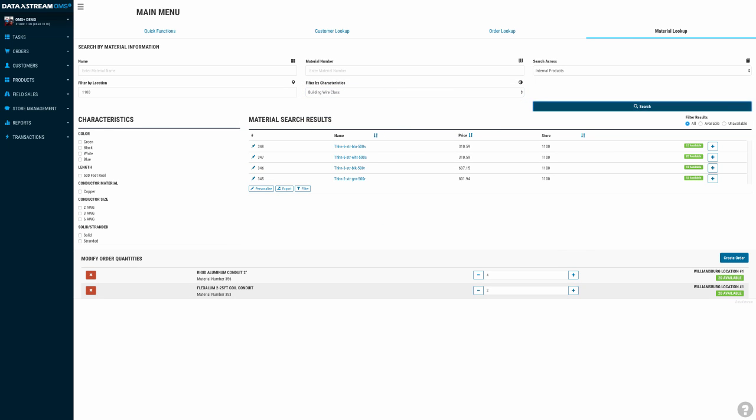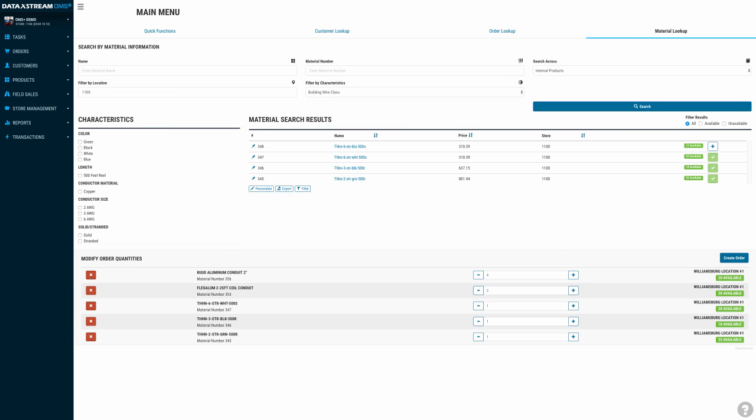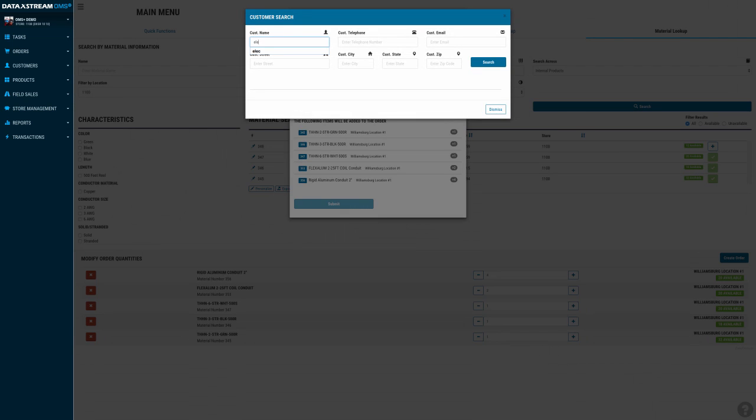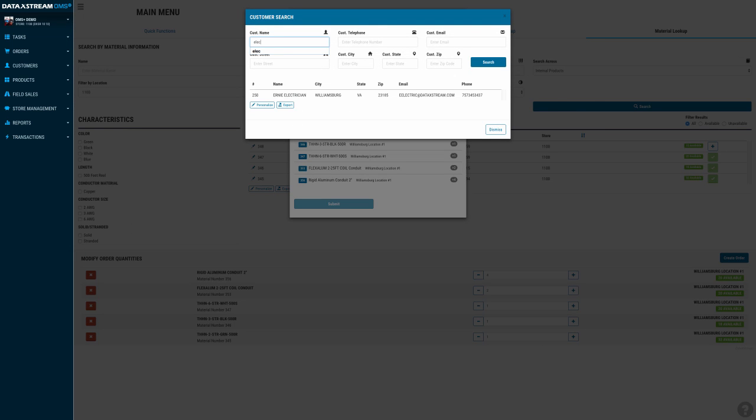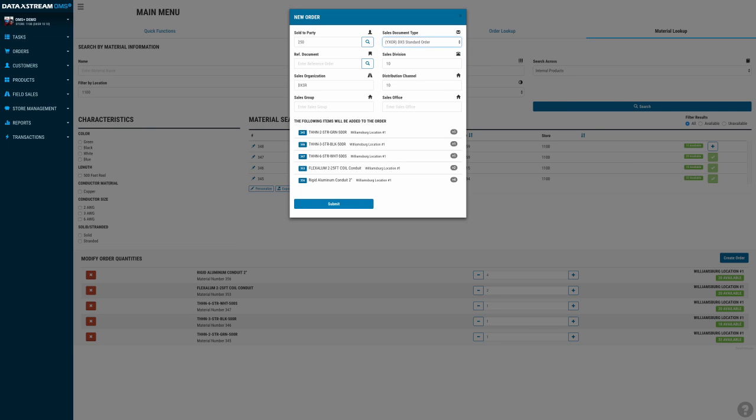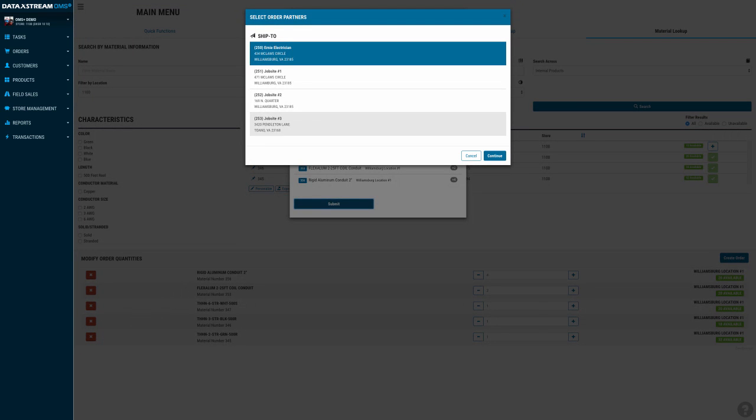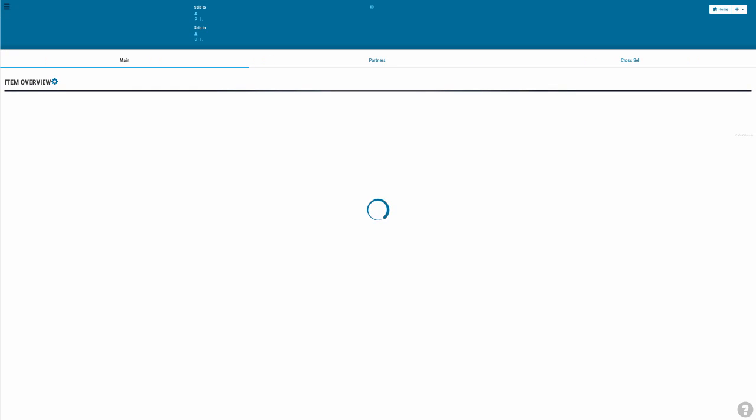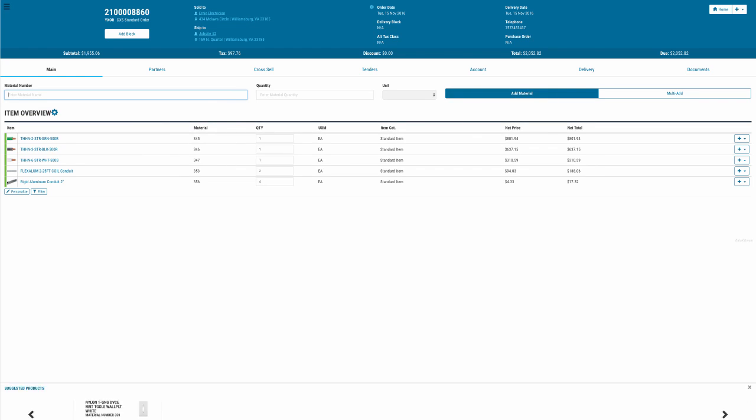OMS Plus sits inside of SAP and transacts in real time using live SAP data. This will empower sales associates, whether in a retail outlet, call center, or B2B, to use the most accurate order data and material availability information for your customers.